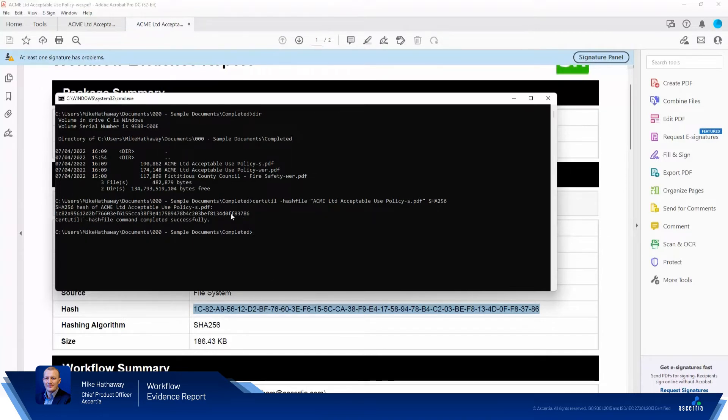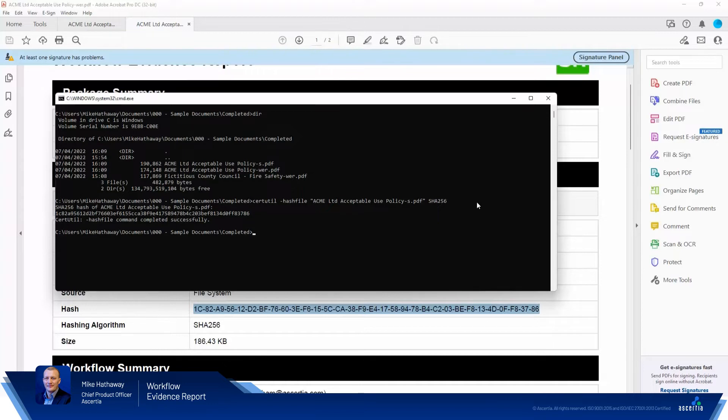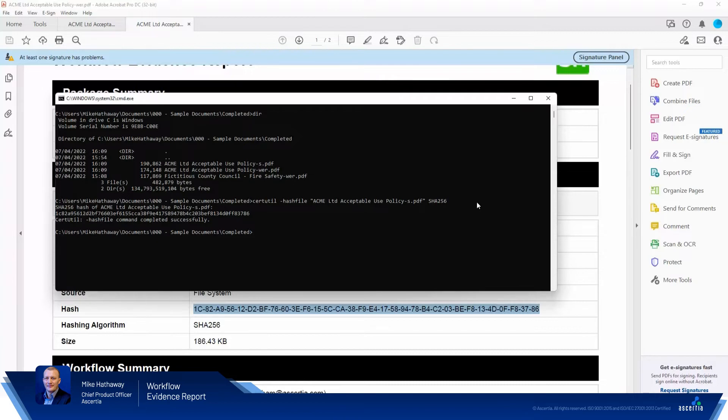So FF 83786, FF 83786. So whilst this gives you the ability to do the hash and to do the comparison, not particularly user friendly, you have to know how certutil works, would probably require a bit of googling if you didn't know. And if you were a business user, arguably, you know, this is a non-starter for you.